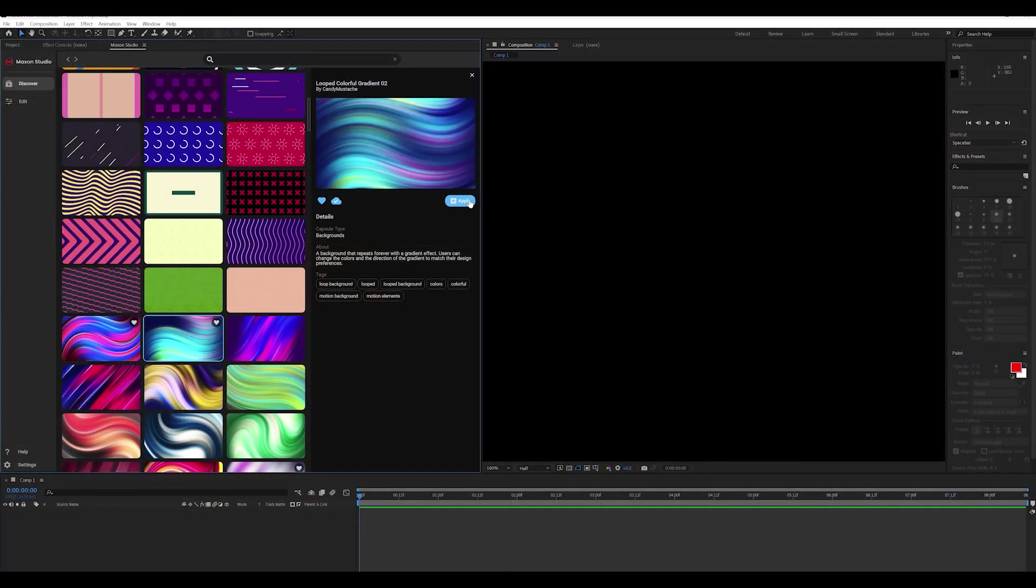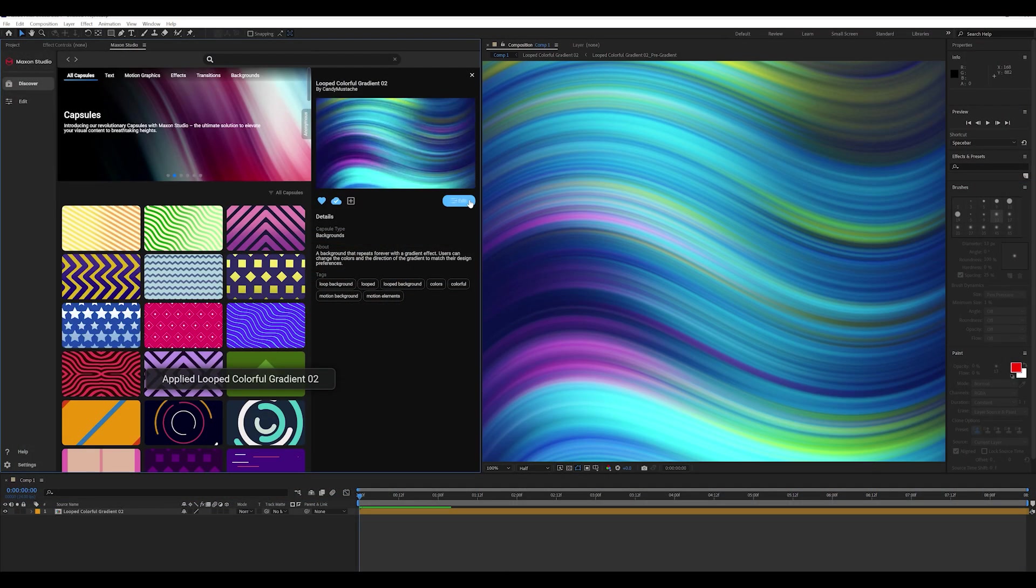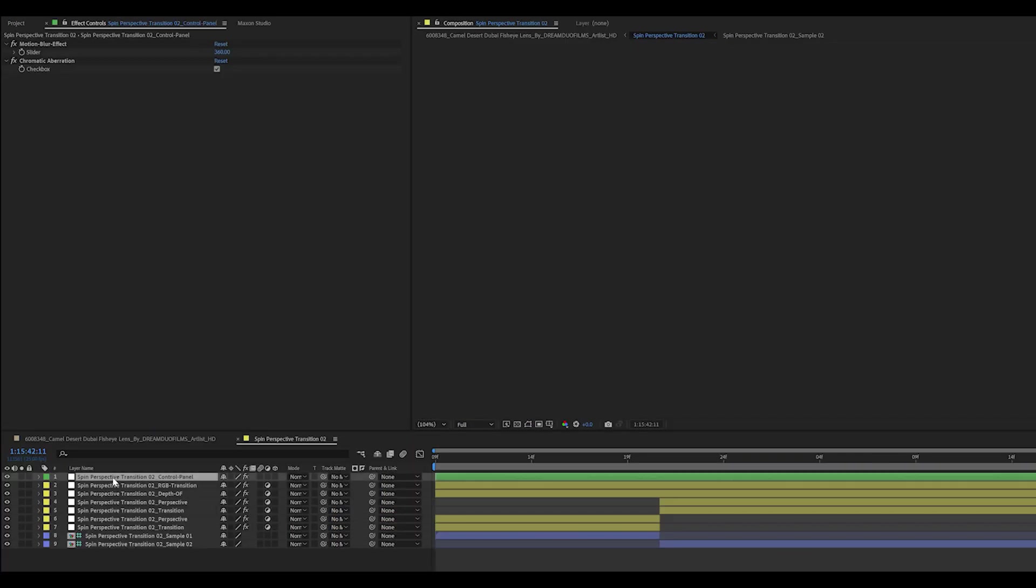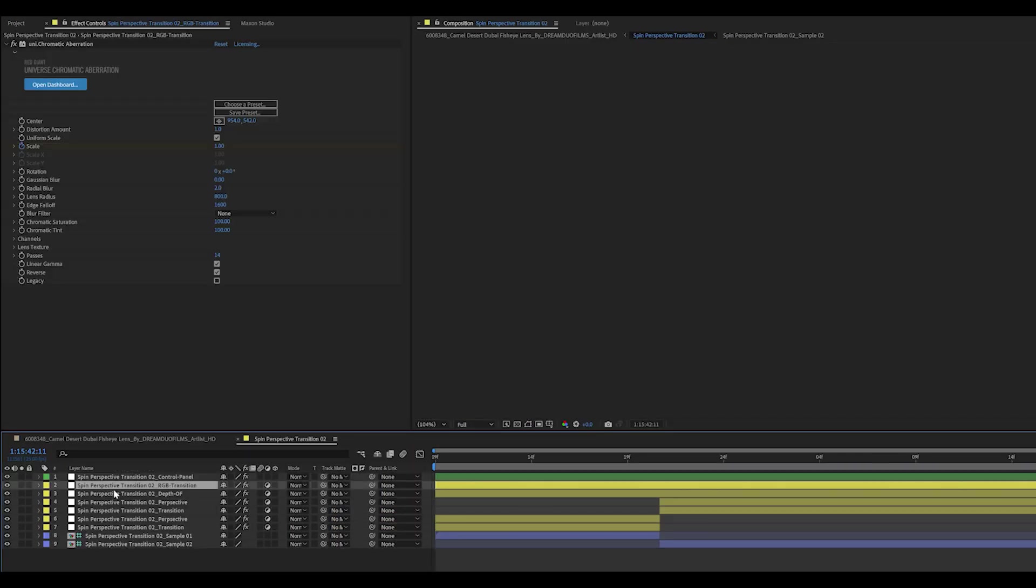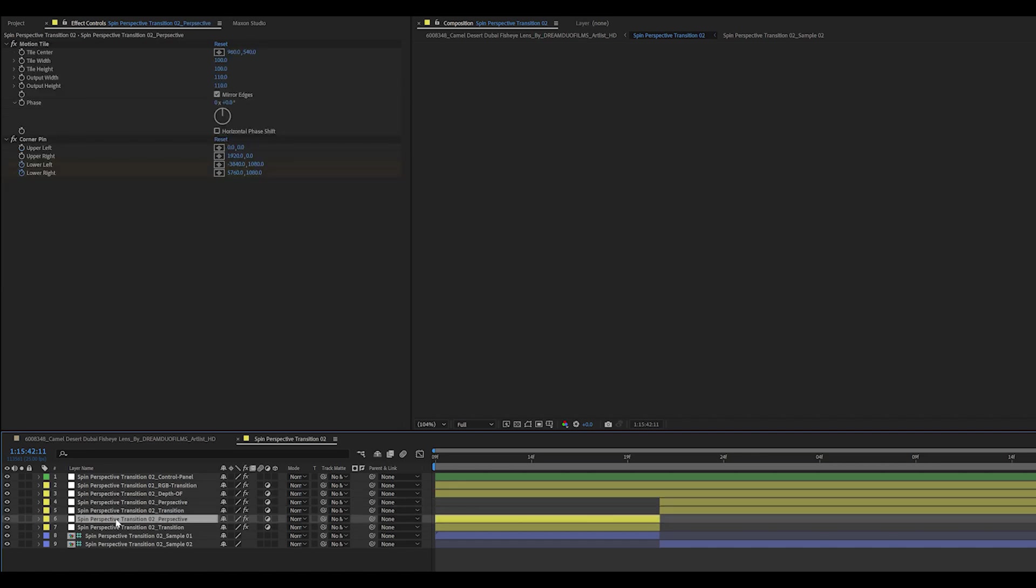Second, Studio lets you apply capsules with one click. That's cooler than it sounds, because each capsule encapsulates potentially dozens of Red Giant tools, presets, and settings.